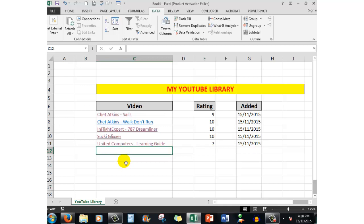The file is downloadable for absolutely free for you from the description shown below the video. That will take you to the file - download it for free. Thank you for watching and we'll see you next time. Bye for now.